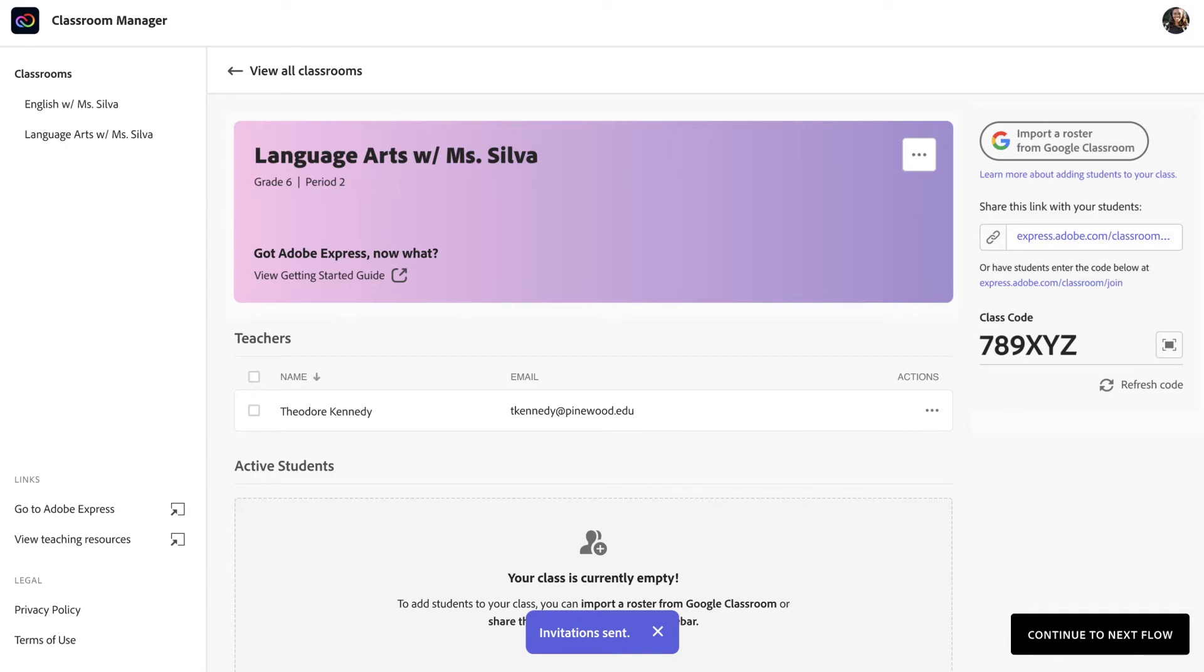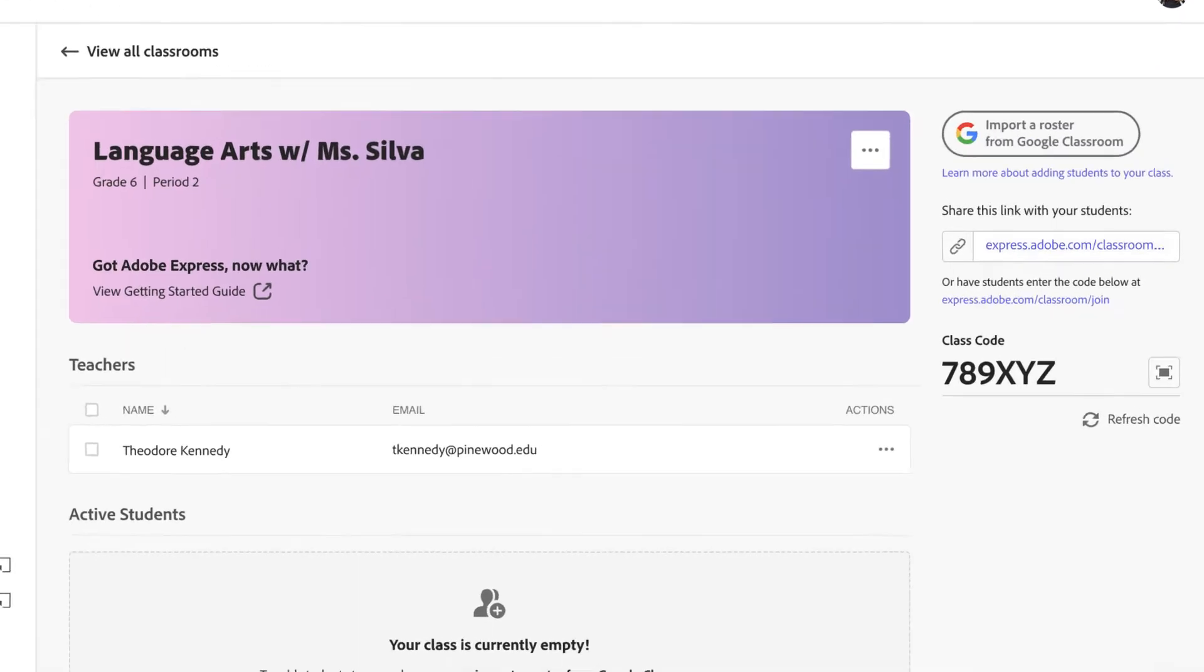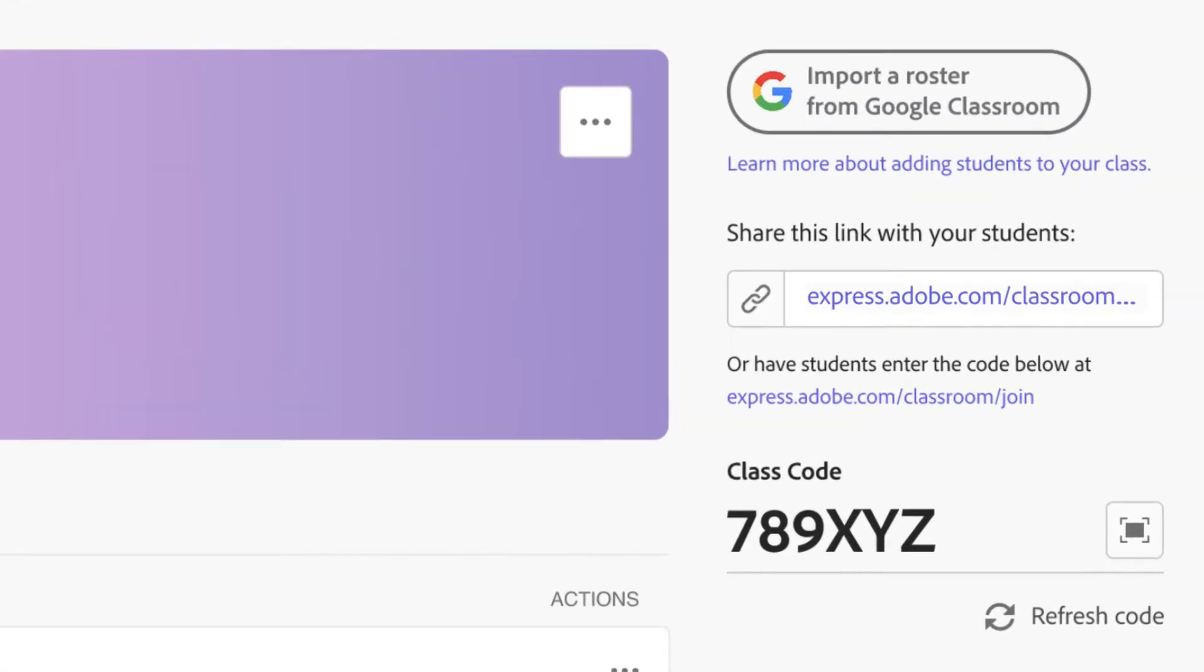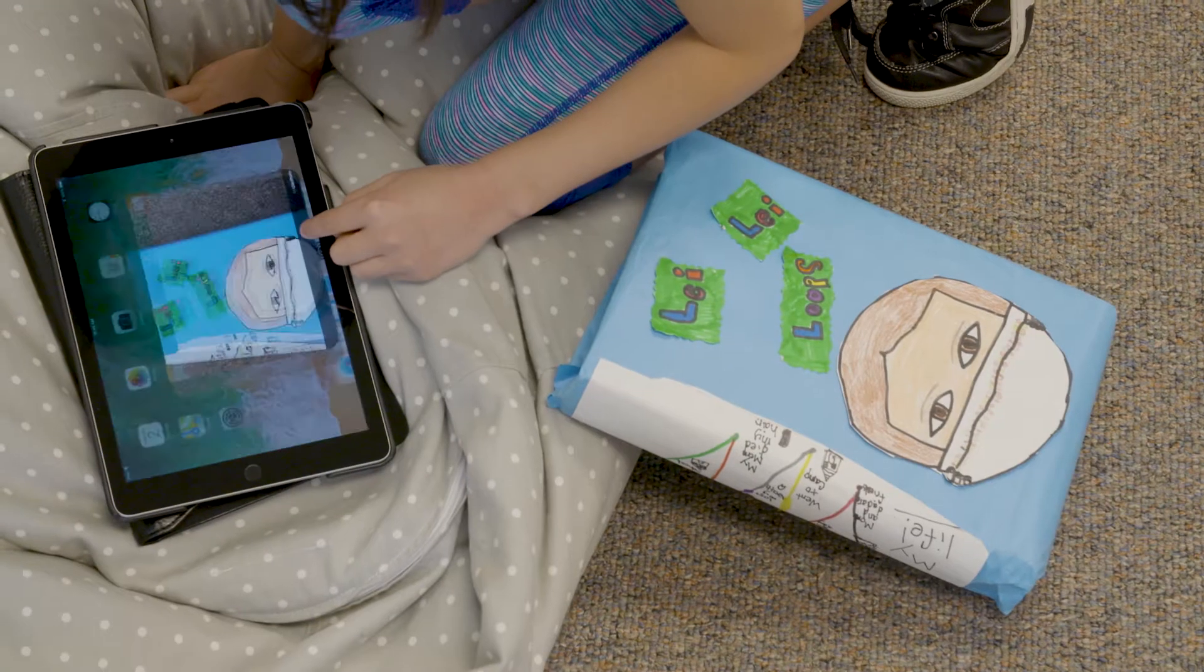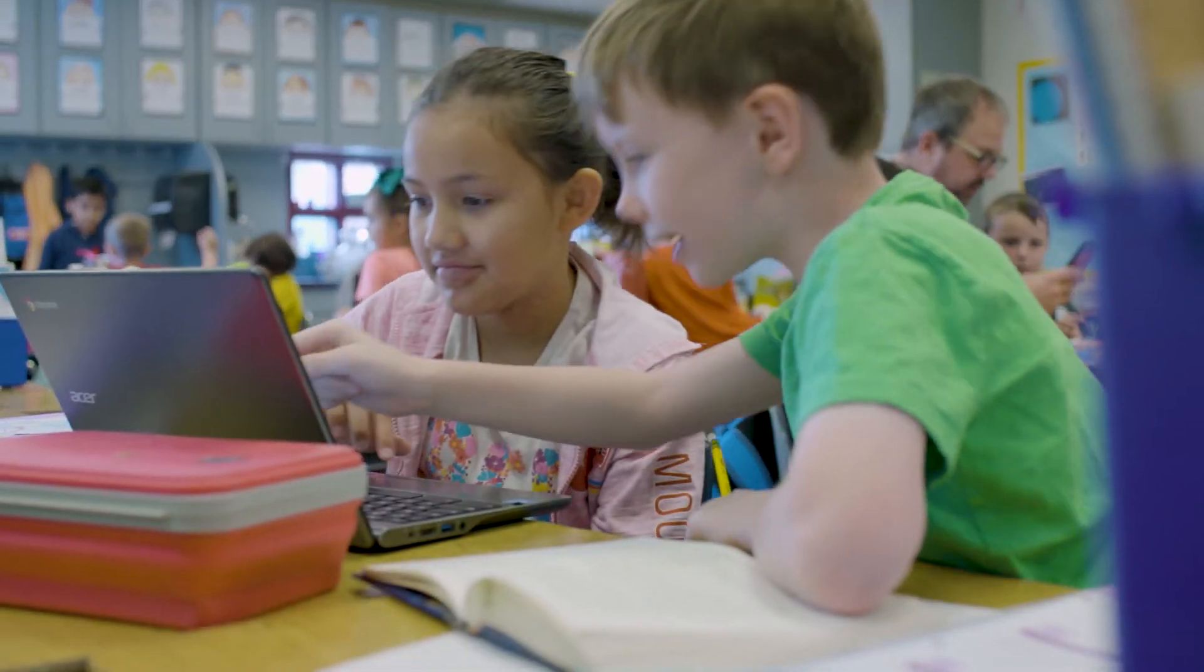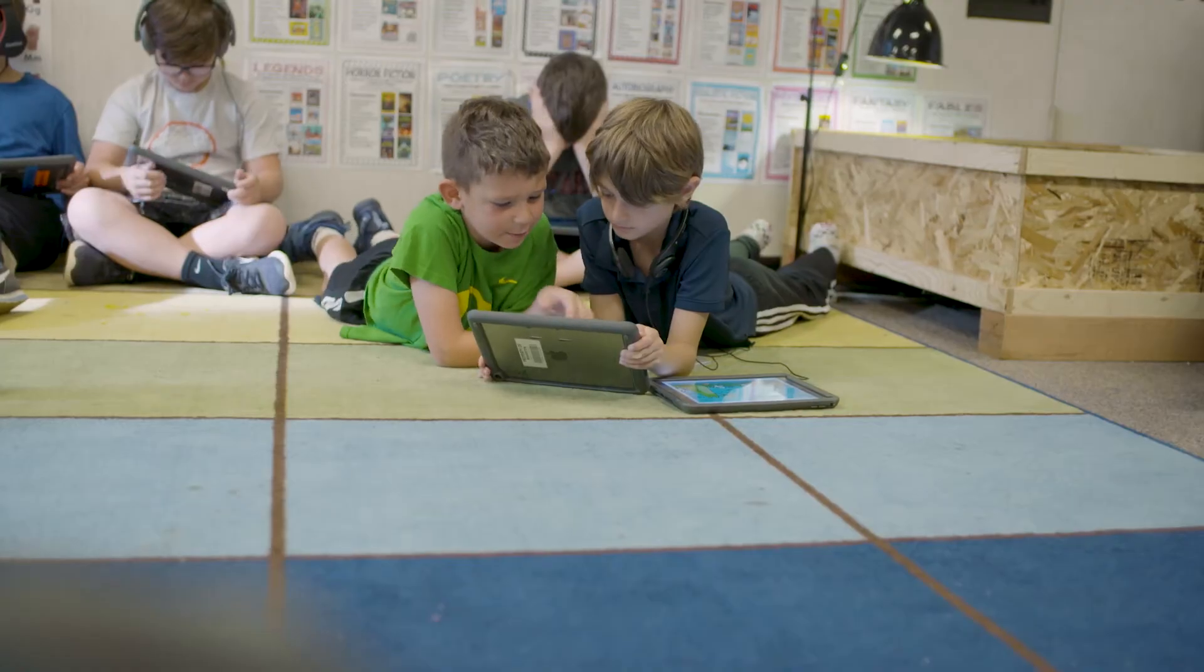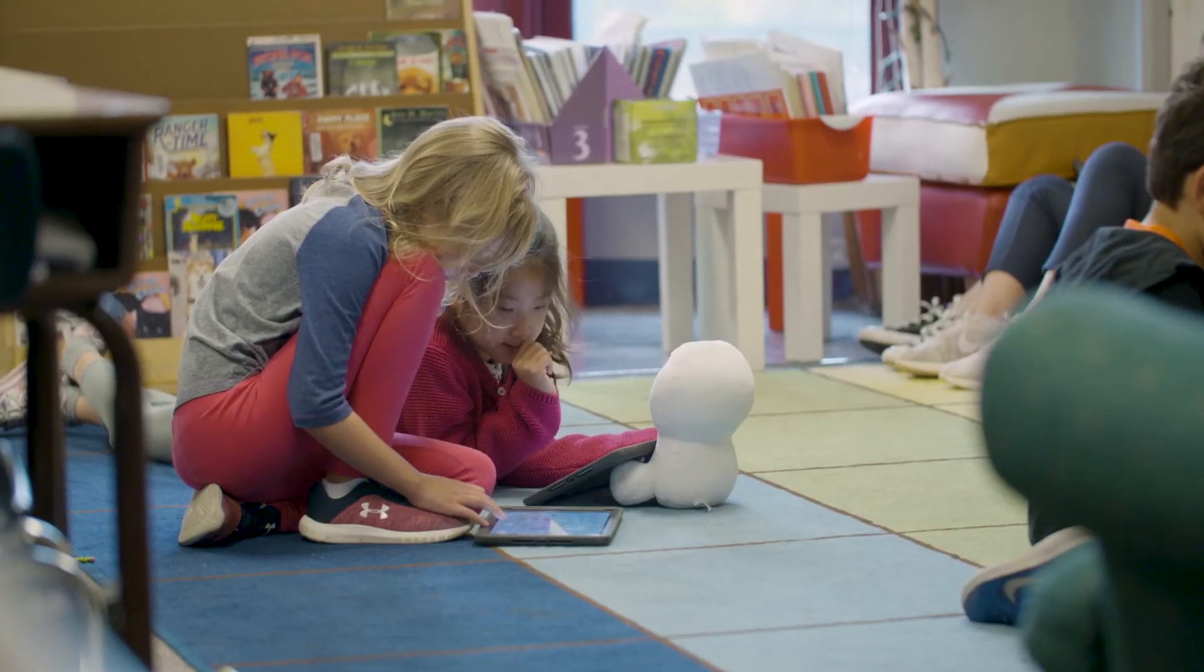If you need to change your class code or class code link, use the refresh button to update both. Students who join with your old class code will still have access.